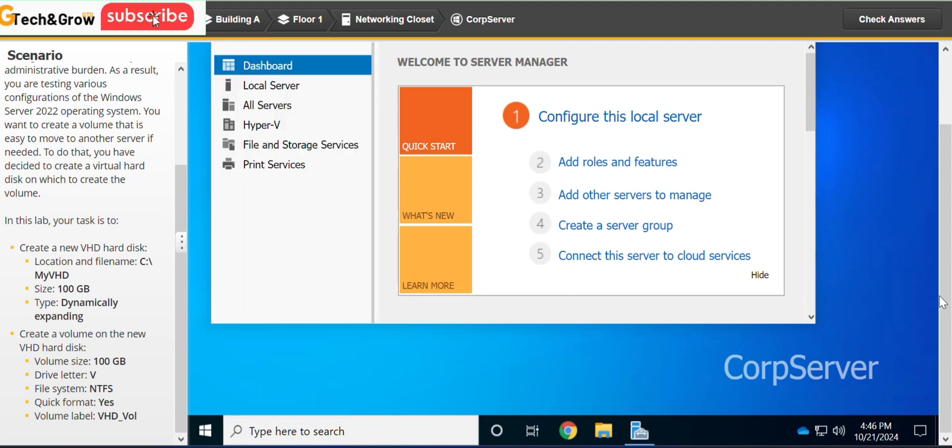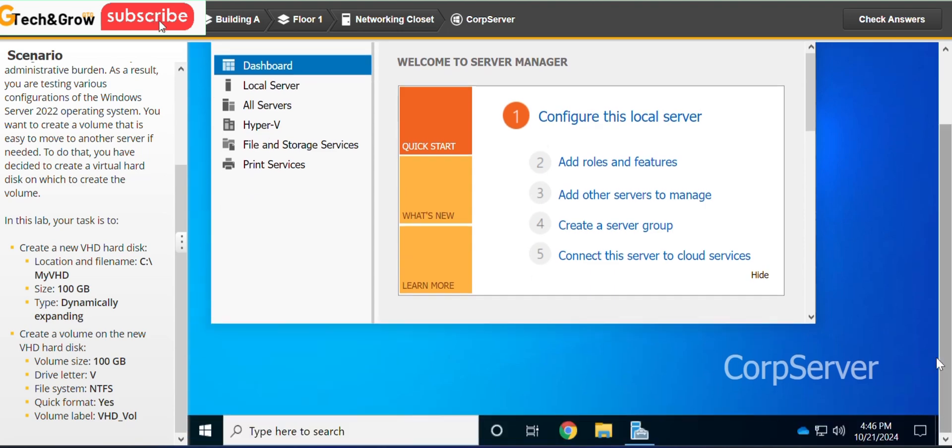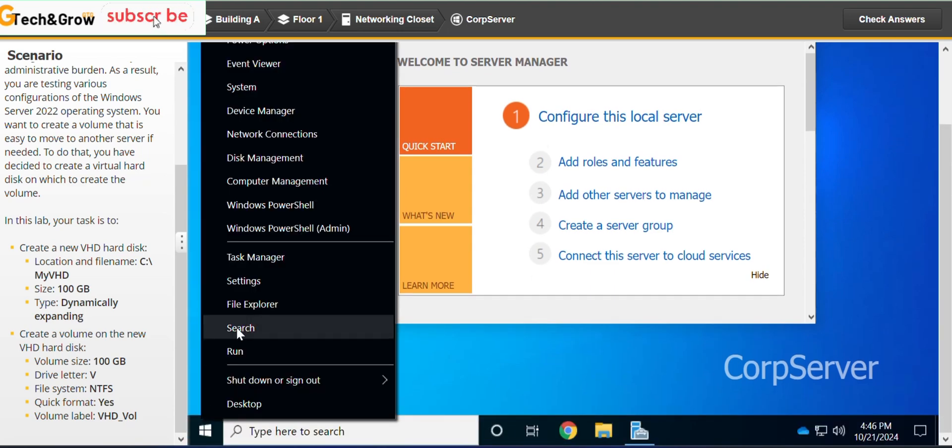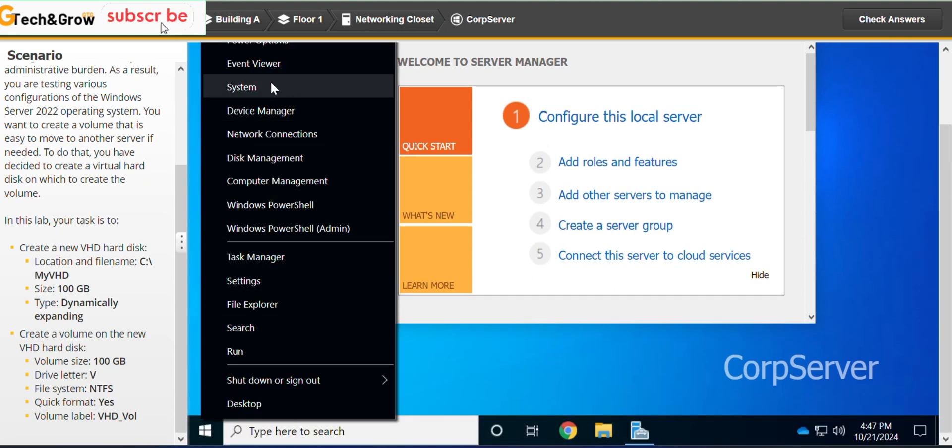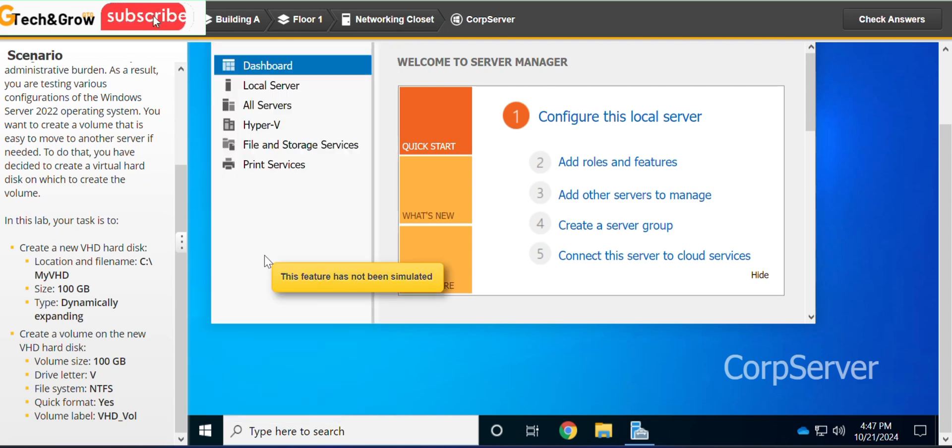We go to start, right click and go to disk manager, click on disk manager.